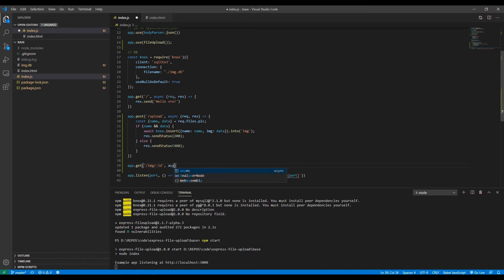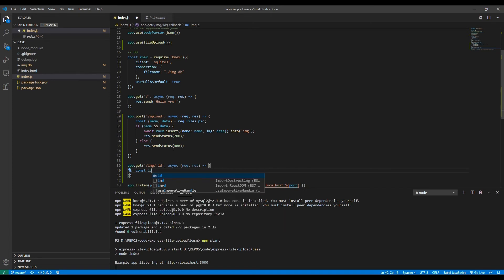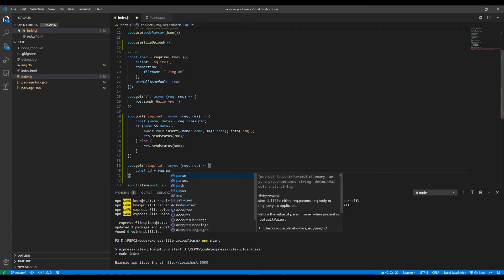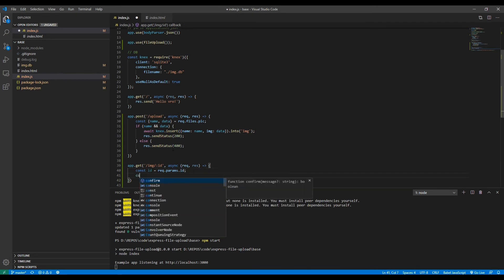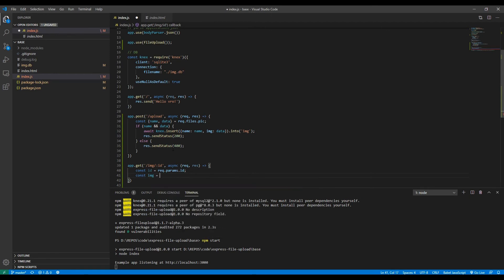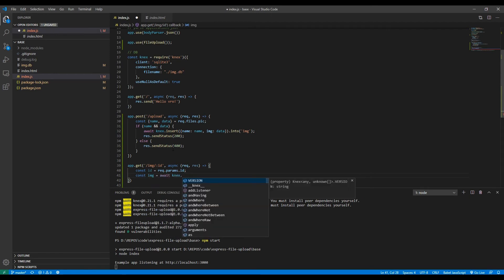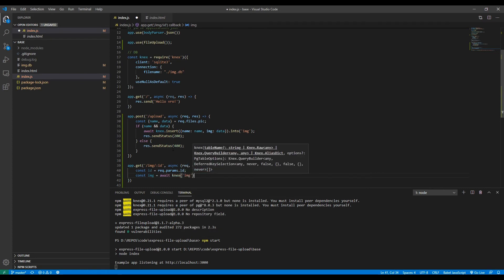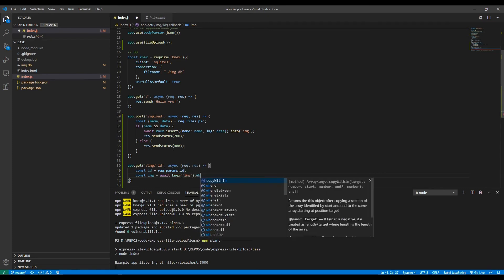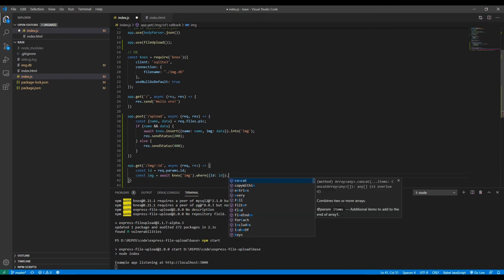It will also be asynchronous since we're using connects to interact with the database. Okay, so we need to define the image ID, or we can just get the ID from request.params.id. What we want to do after that is query the database. So we want to say const image equals await connects, and then from the image table we want to get wherever the ID is equal to the ID. We want to get the first one.